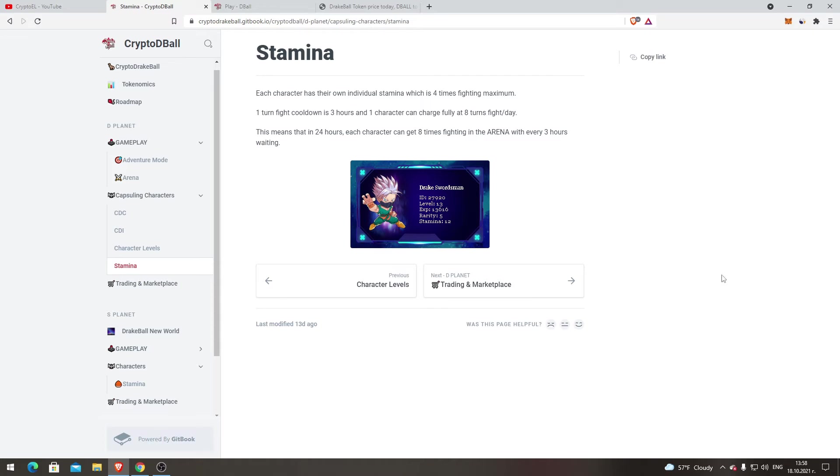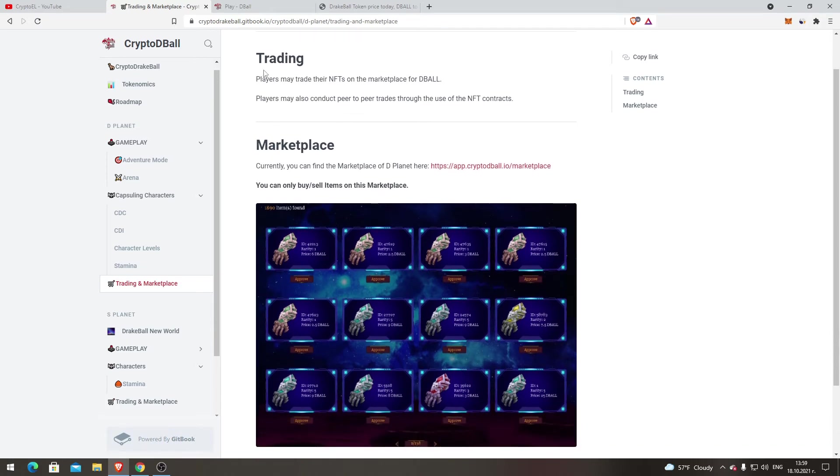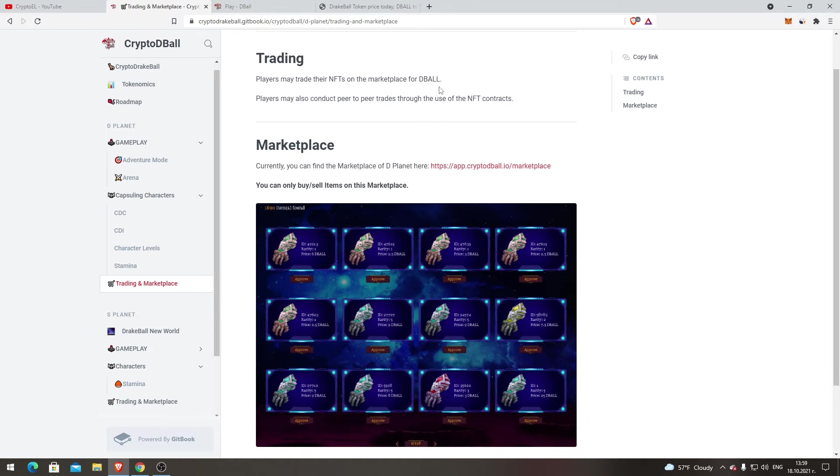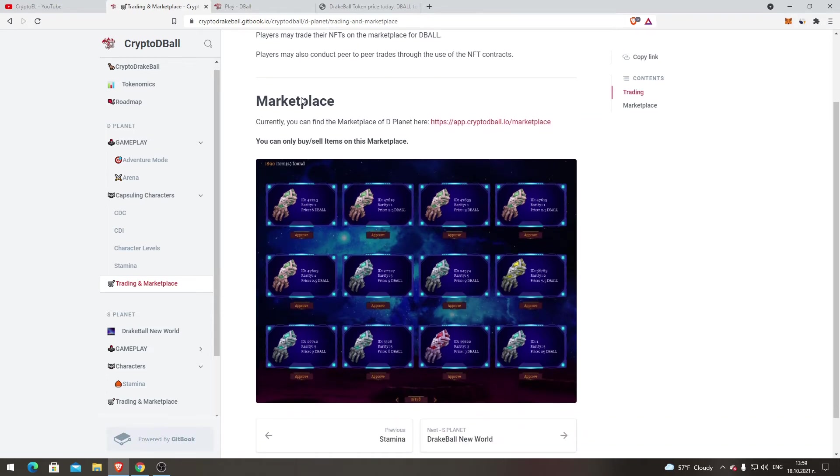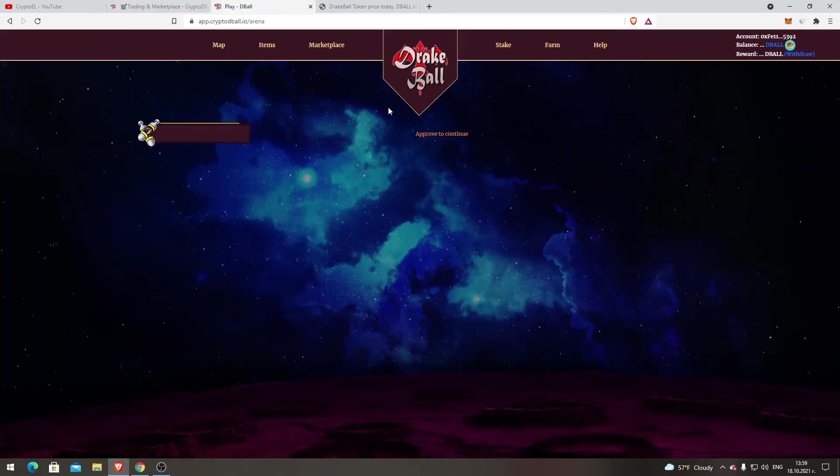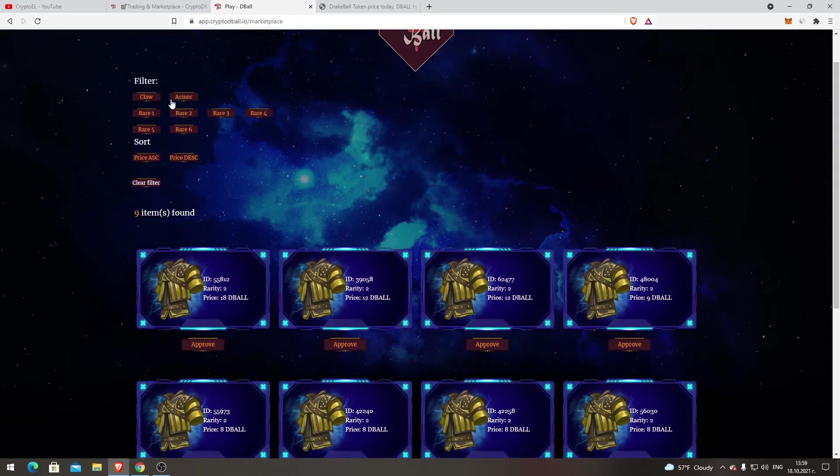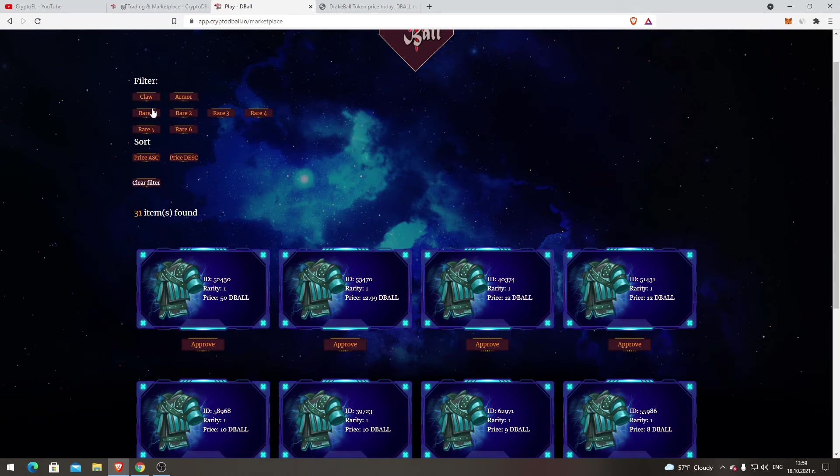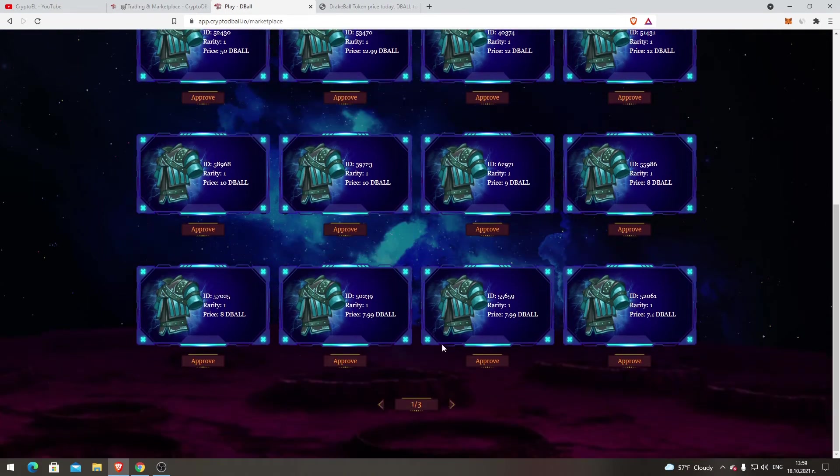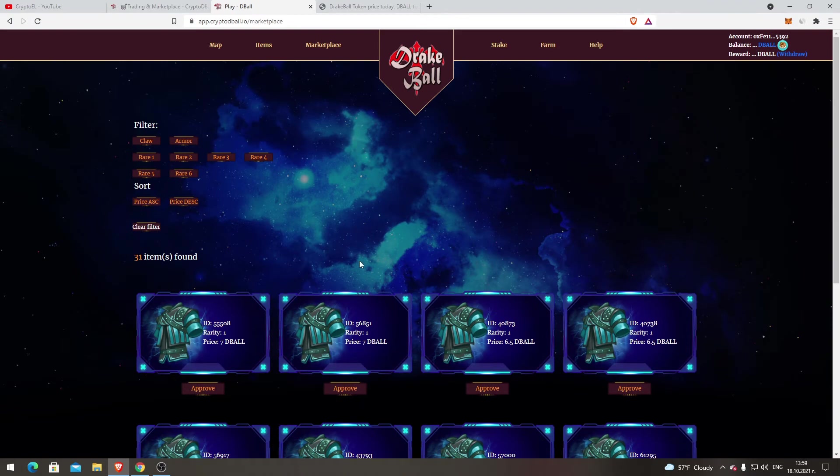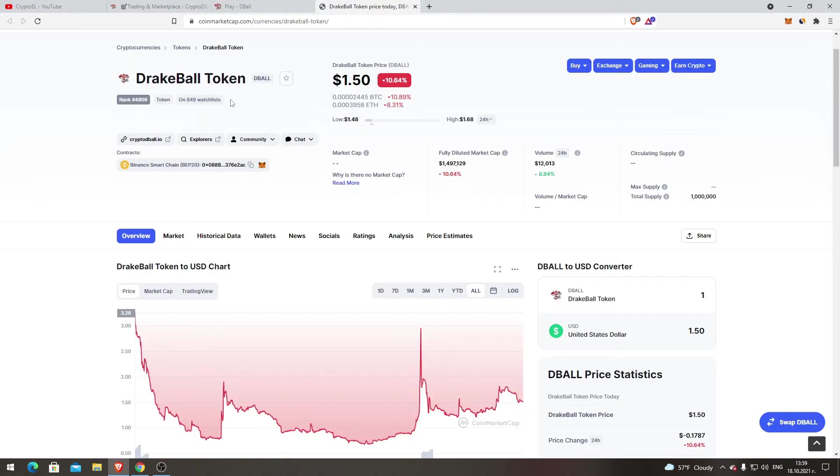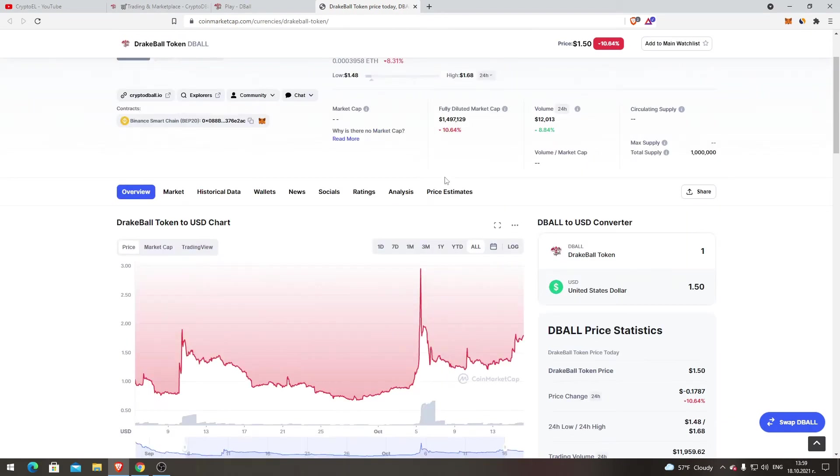Trading and Marketplace. Players may trade their NFTs on the marketplace. Players may also conduct peer-to-peer trades through the use of the NFT contracts marketplace. Currently you can find the marketplace. I'll show you the marketplace now. That's the other site where we will play the game. You have armor and claw, low rarity armor and rarity. The cheapest one armor is 4.5 DBALL. That's like $5 or something, probably $5-6 for armor. But the rare one, the most expensive one is 60 DBALL.